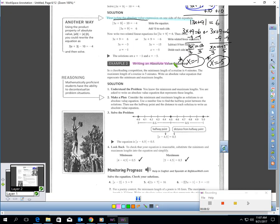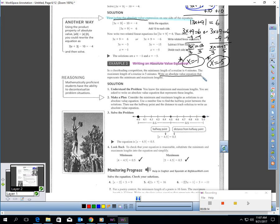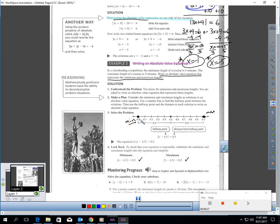Let's talk about writing an absolute value equation from a word problem. In a cheerleading competition, the minimum length of a routine is 4 minutes and the maximum length is 5 minutes. On a number line, they're marking 4 minutes and 5 minutes. Write an absolute value equation that represents the minimum and maximum length. My minimum is 4 and the maximum is 5. Optimally, I'd want to be in the middle — I'd want my cheerleaders right here in the middle at 4 and a half.